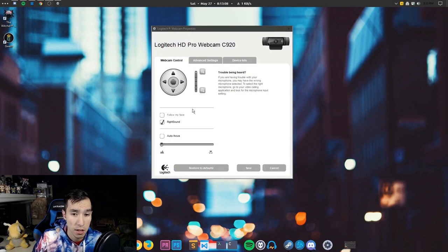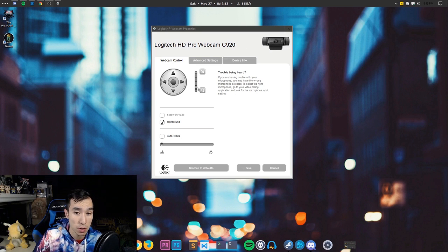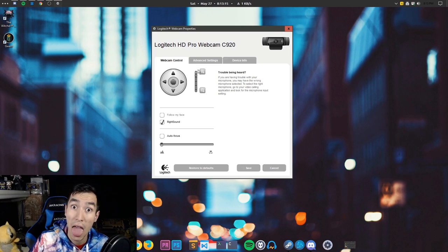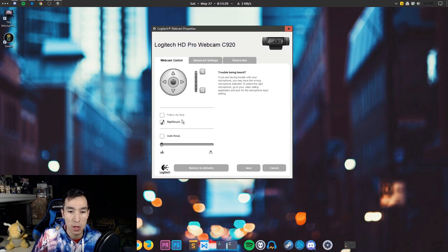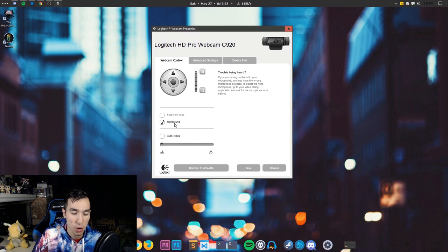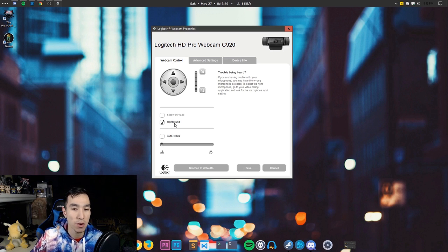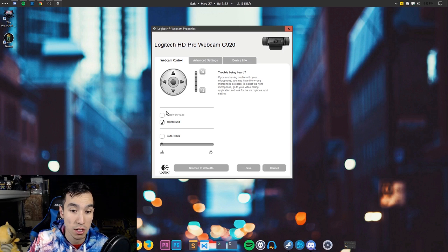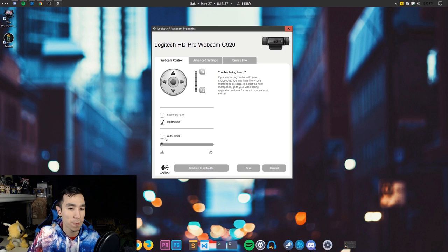If we hop on over to our webcam settings, we can look at what the Logitech interface looks like. You have the webcam control where you can zoom in. You can fix the audio if you're using your webcam as a microphone — which I do not recommend — but if you are, you can check the box for the right sound. You can also have it follow your face, so if you're zoomed in, the webcam follows your face.